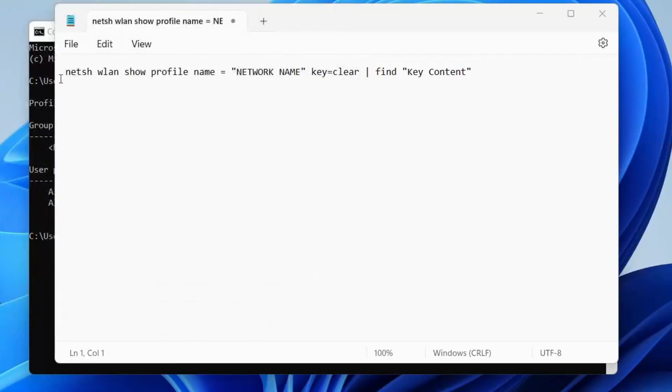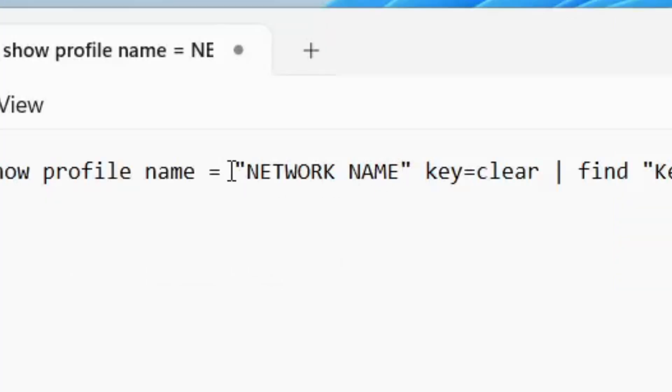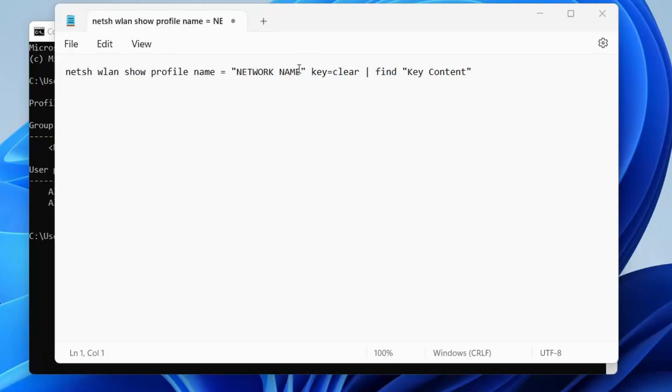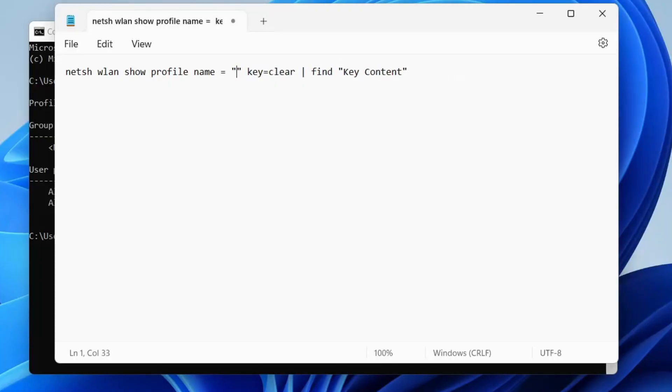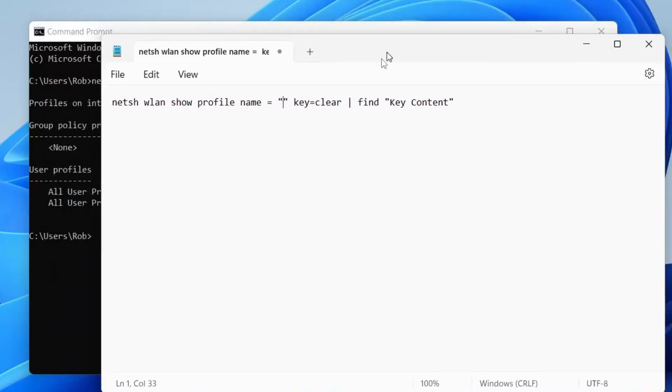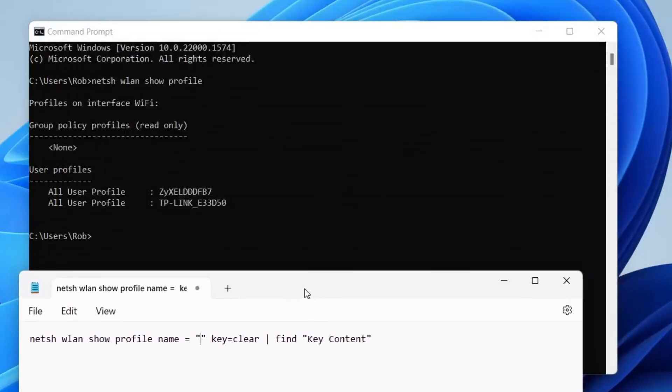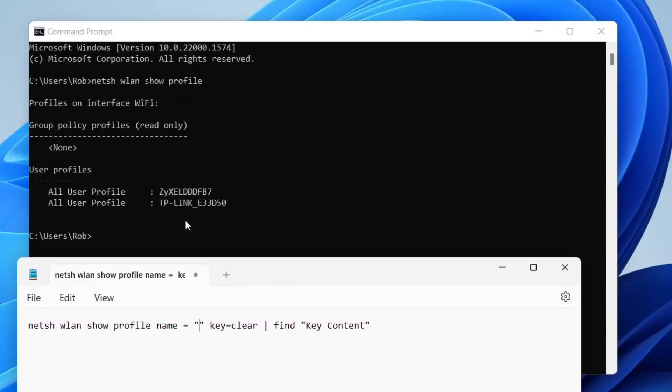As you can see here, here's our command line. The only thing we need to change is what's in these quotation marks. Remove 'network name' and enter the network name exactly as it appears in the Command Prompt.